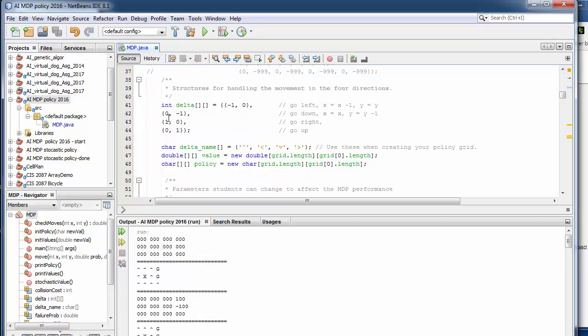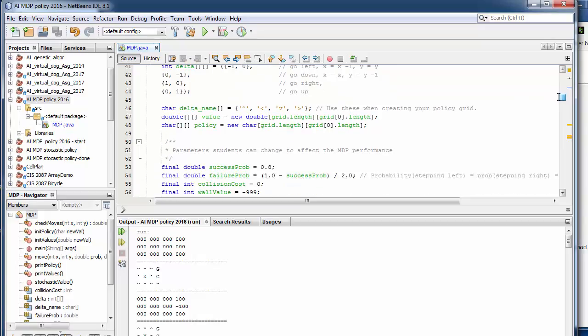There are some declarations for movements around moving up, down, left, right. There's a way of coding this so we can do it in a loop. So we code these movements in an array here.